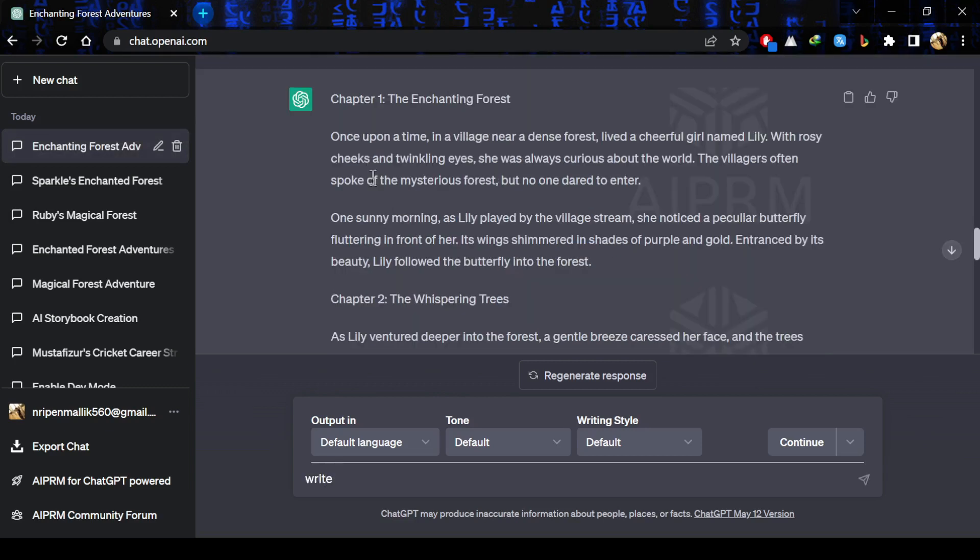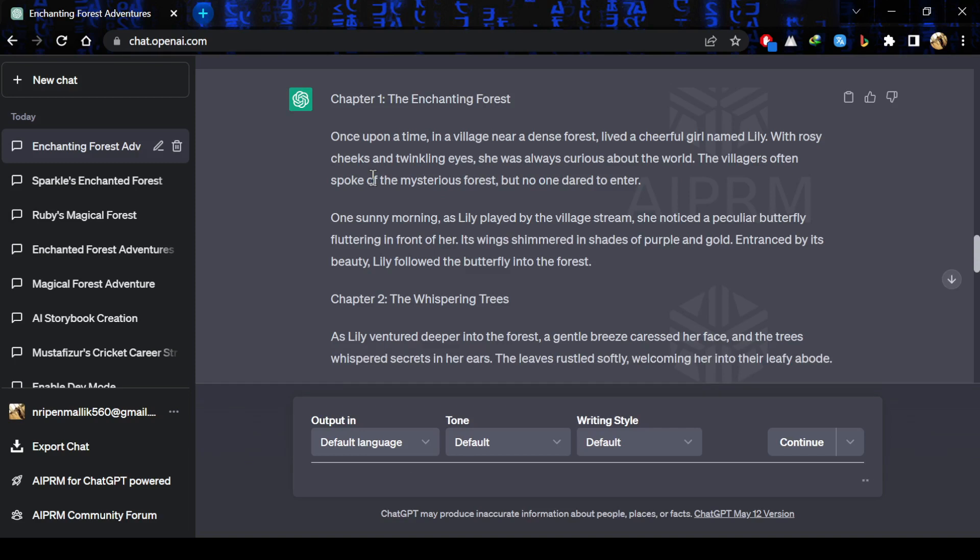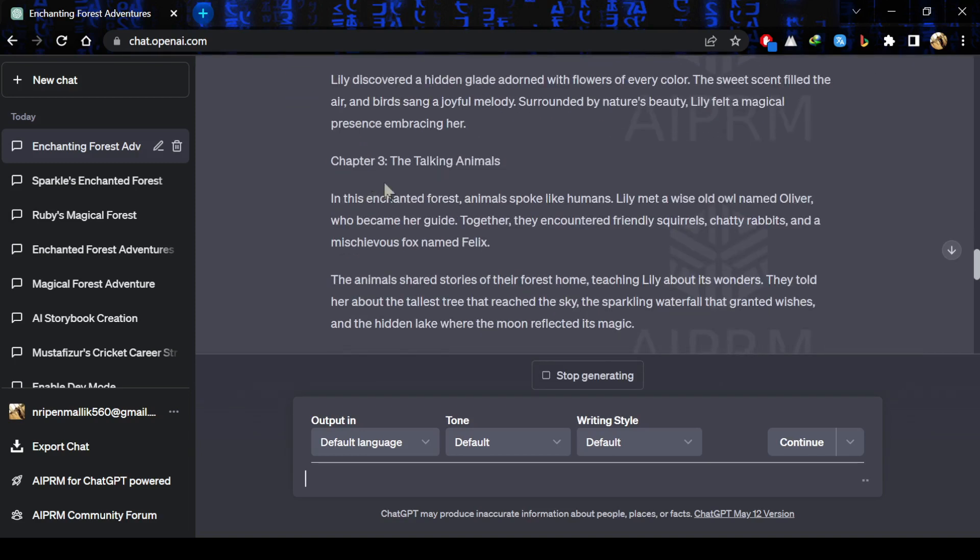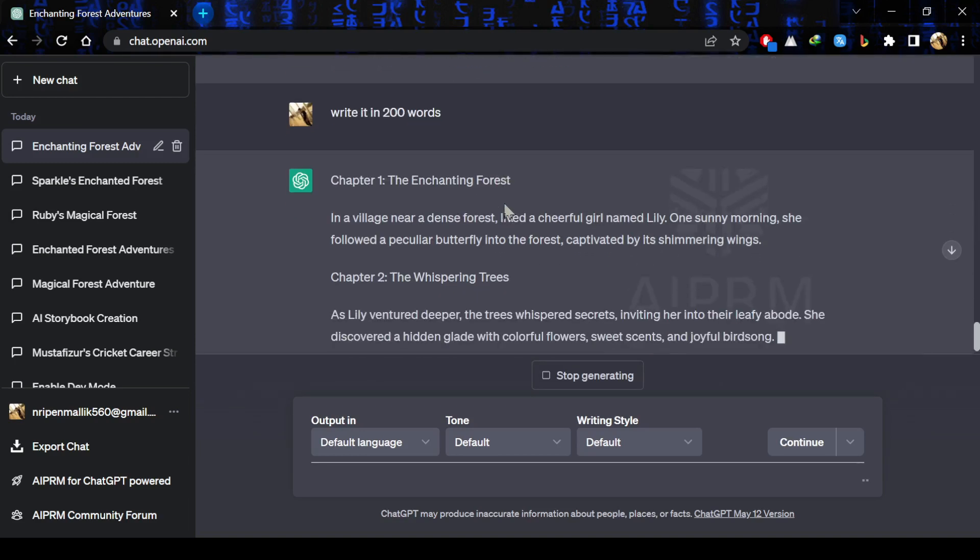Let's try it 200 words. Just write the prompt, write it in 200 words. So, here is our short story ready in just a minute. How easy it was.